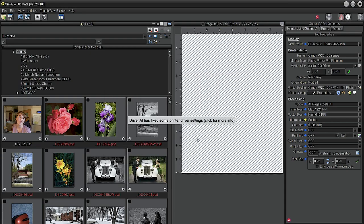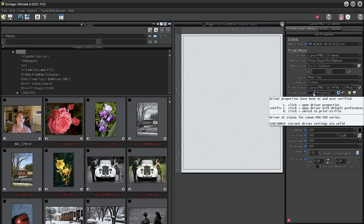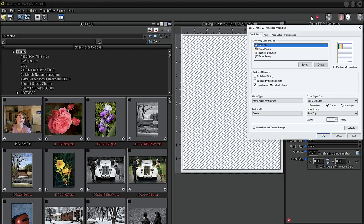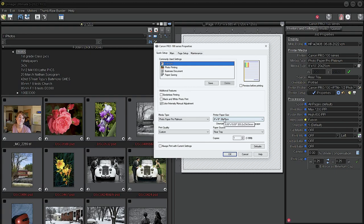Okay, that's it. Look what happened. The driver AI has fixed some printer driver settings. So now we're good, we have a blue tick mark. And what was it that Q-image did to the driver? Well, we're letting Q-image control color. We're using the Canon profile for the Platinum N paper. Look at that, it's set to Platinum N - I didn't set that. And look at that, it's set to eight by ten - I didn't set that.